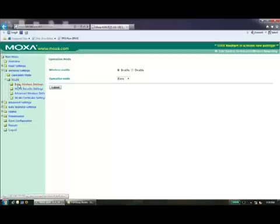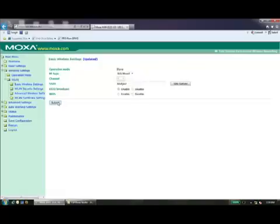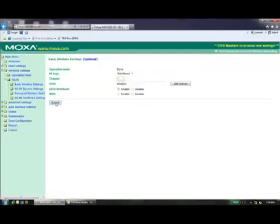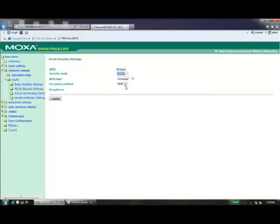As with the first configuration, you'll need to configure the operation mode. However, unlike with the first unit that was configured as a master, this one will be configured as a slave, effectively ending the radio chain. To do this, simply select Slave under operation mode. The SSID and security settings will need to be matched to the master setting of WLAN 2 on the dual radio product that you just configured.